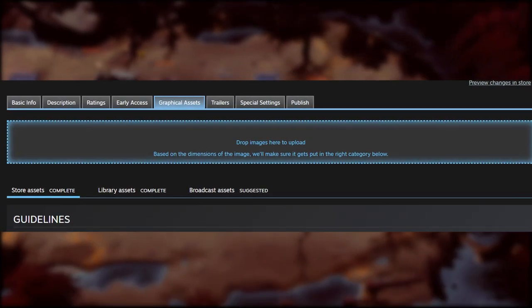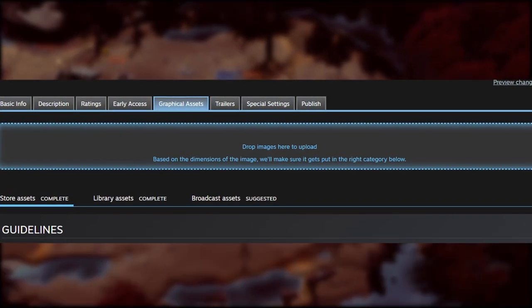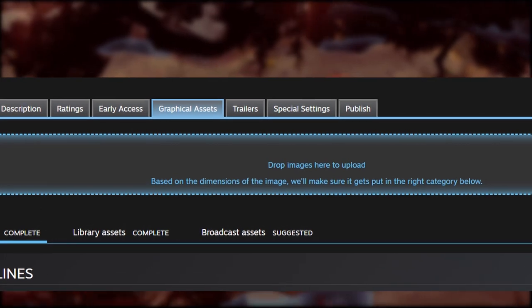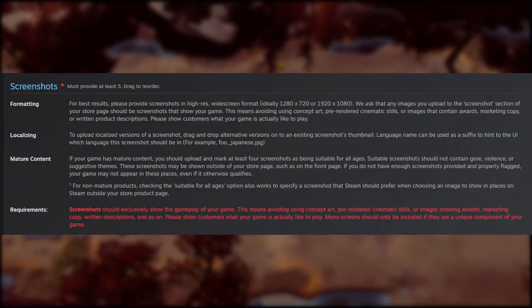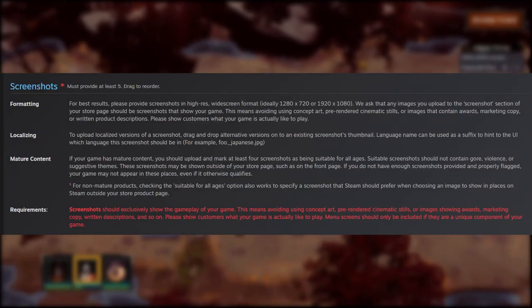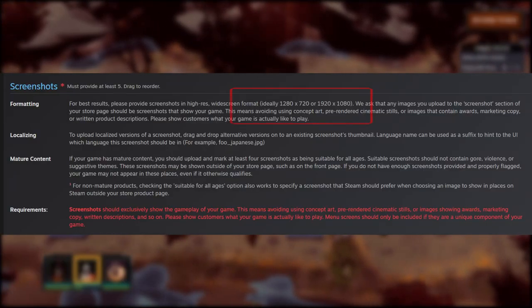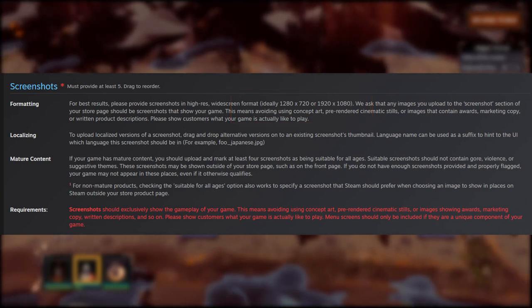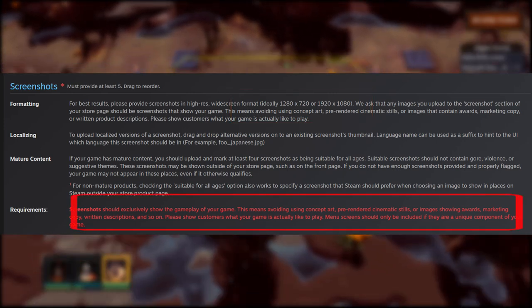One of the time-consuming tasks is that we need to upload some graphical assets. One tip is that we need to make sure the size of the image meets the requirement. For example, if you need to upload a screenshot for the game, we can see the required size on screen. You can also check the text in red for more information.